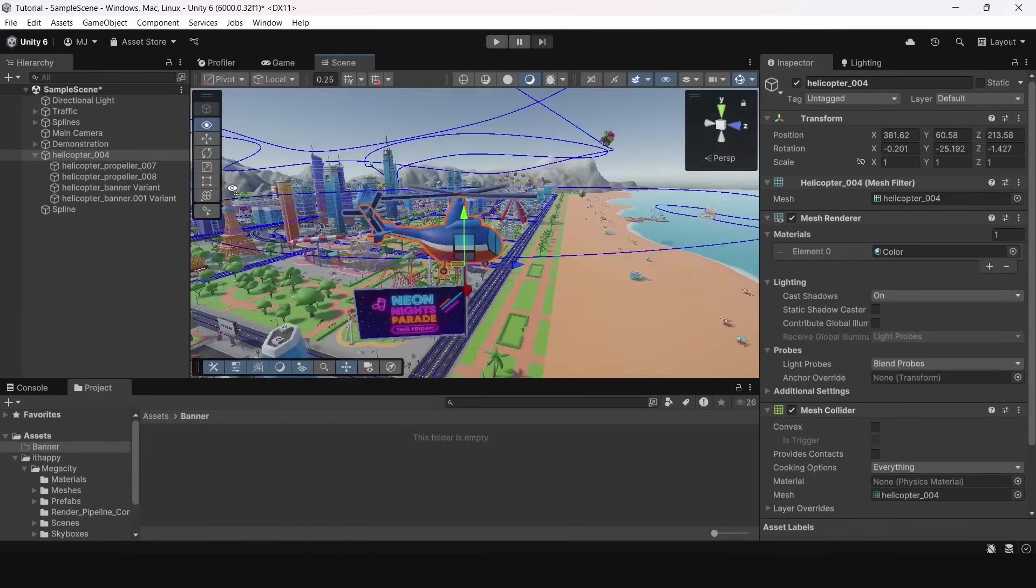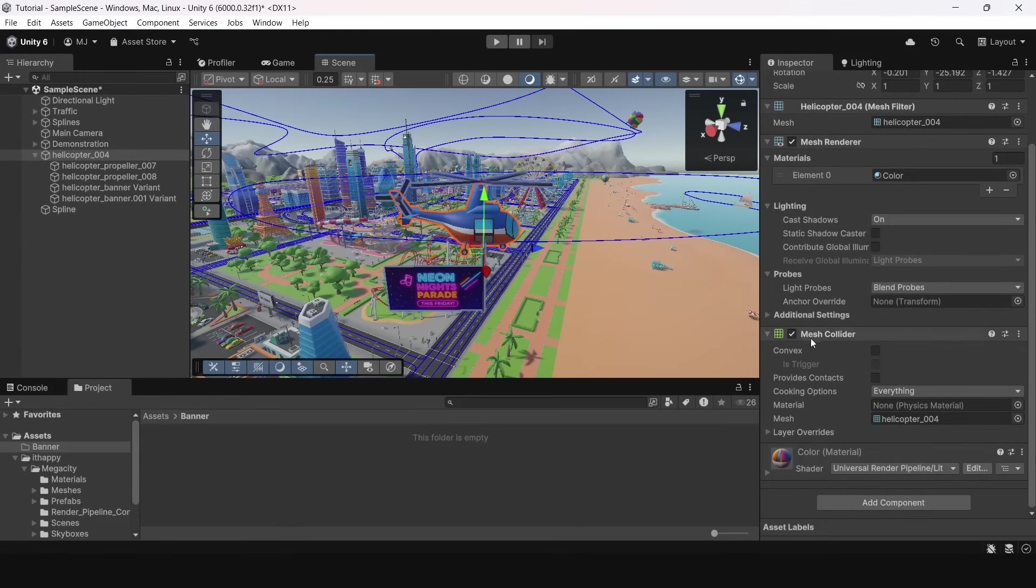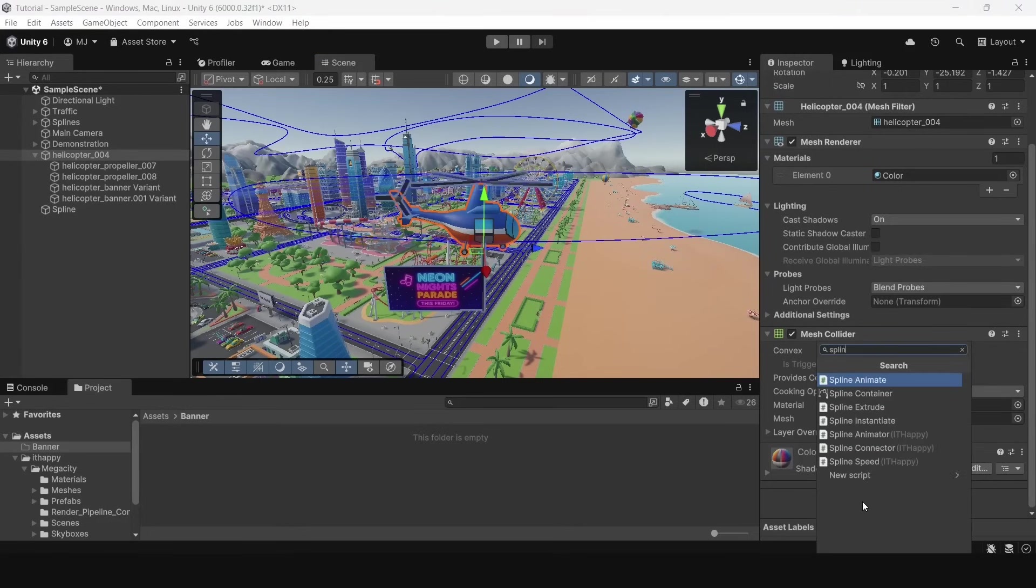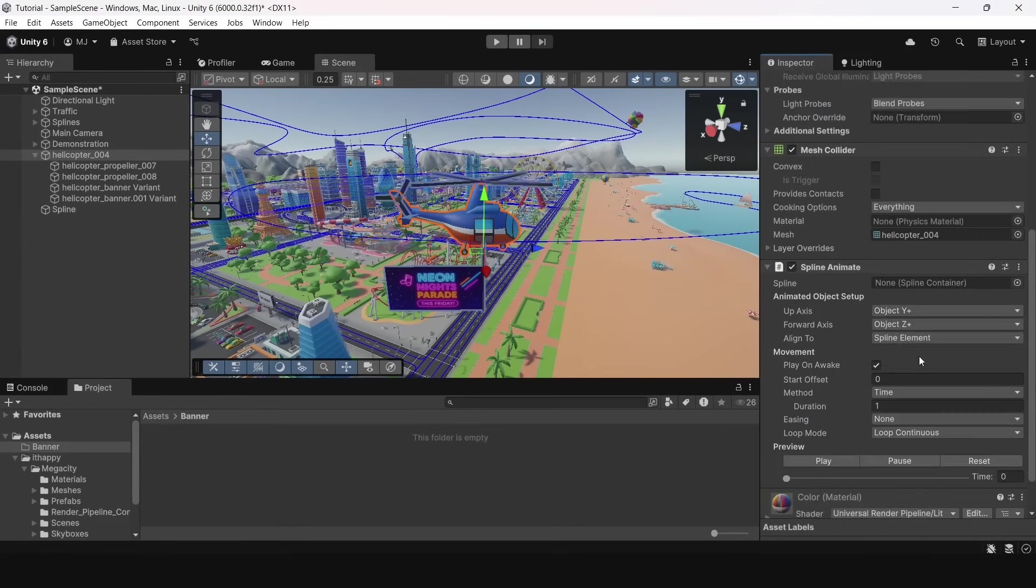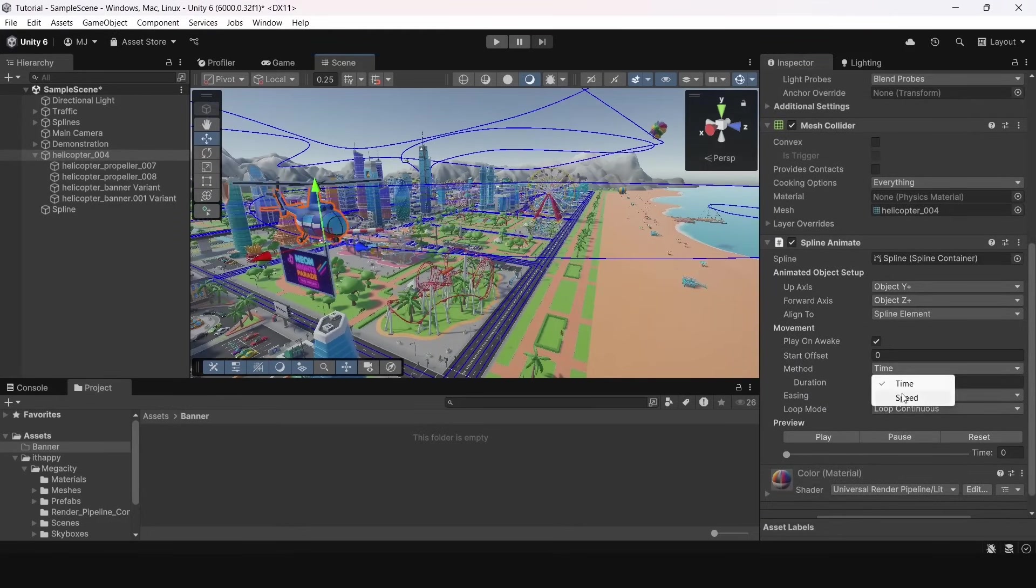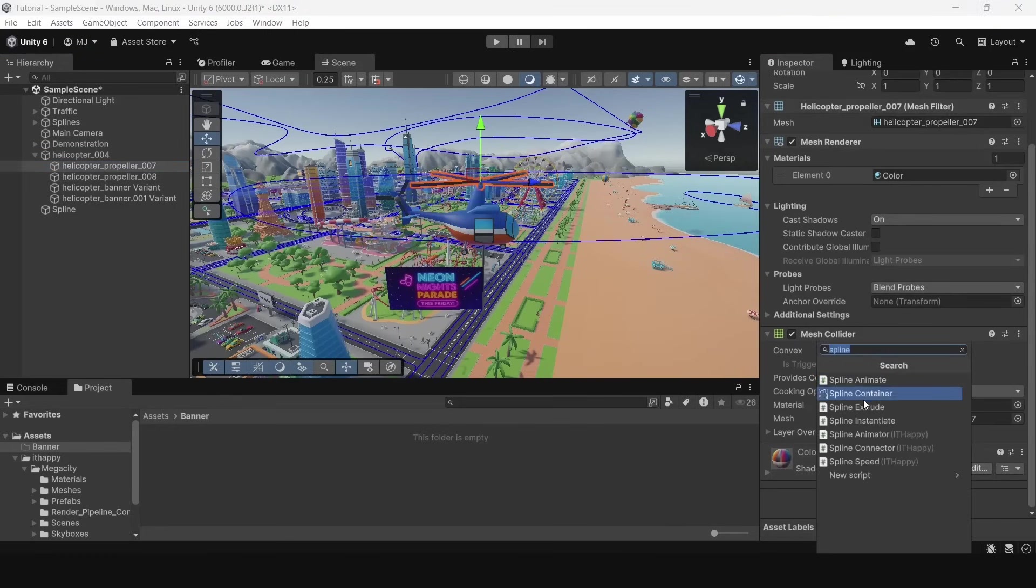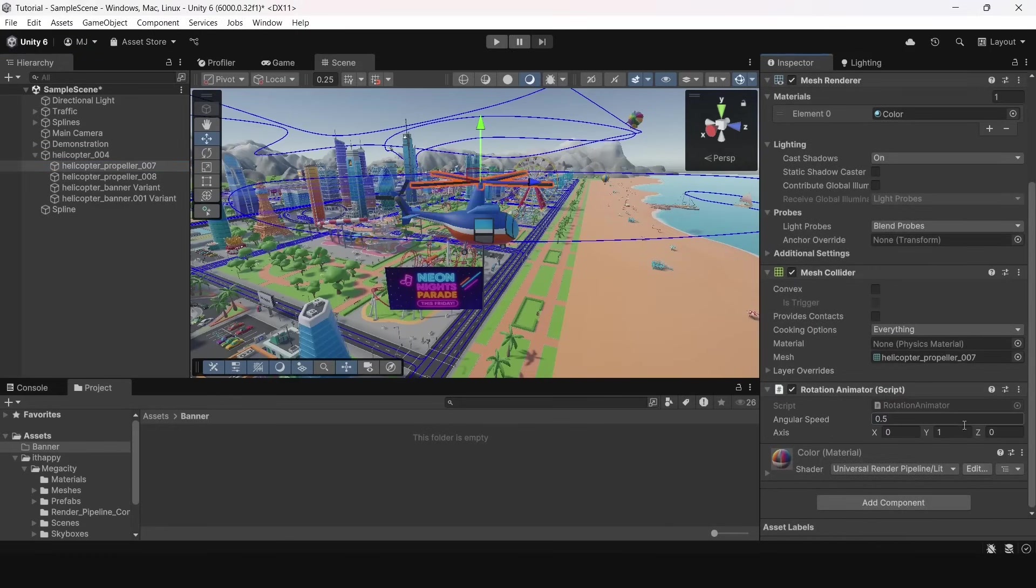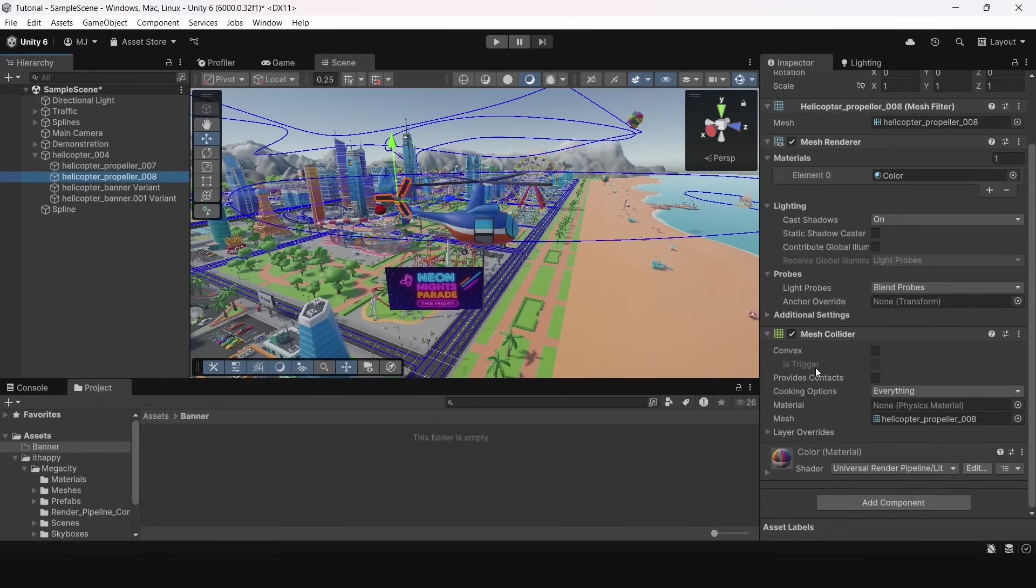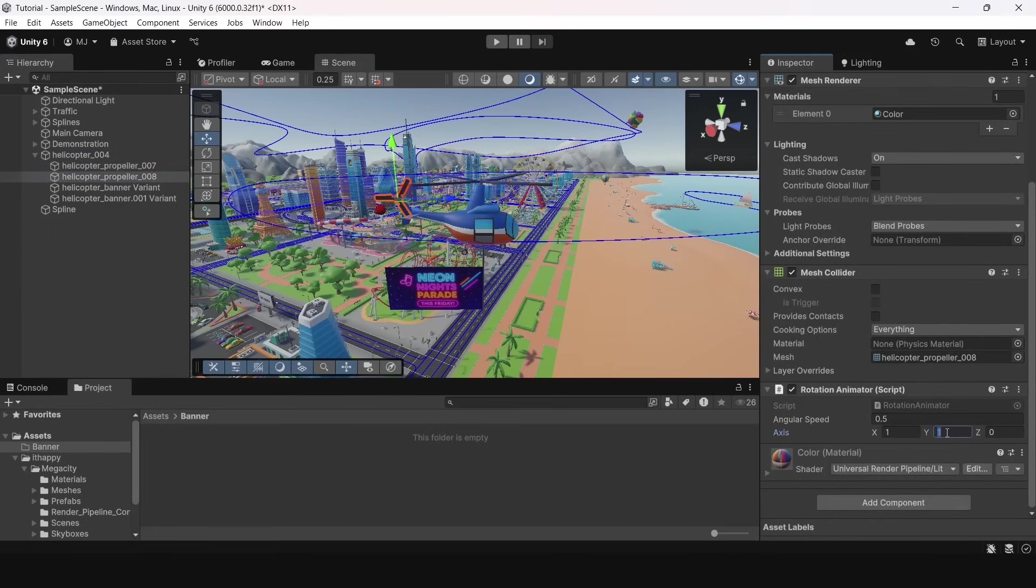So I created a simple spline loop and now I will put it upper. Next I will add spline animate component. I will control the animation with speed so I need to switch this enum. Next I will add some custom scripts to rotate objects. They are always included in our packages. Now it's ready to fly.